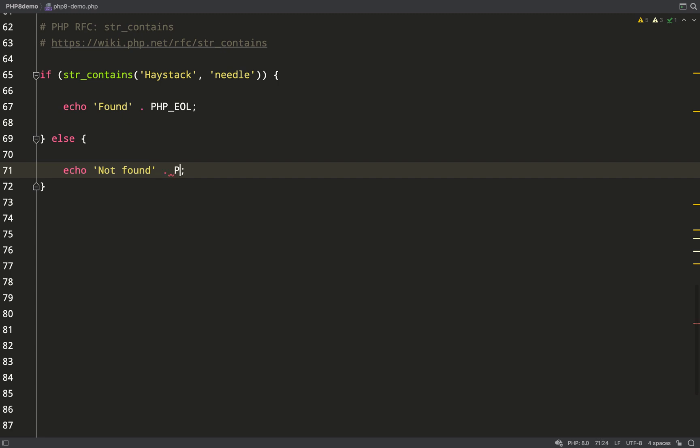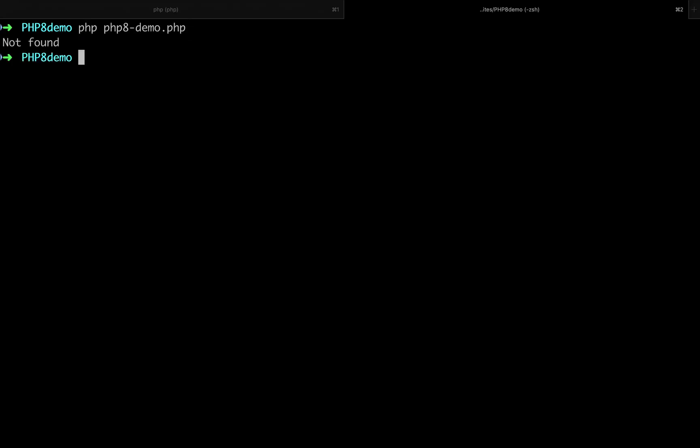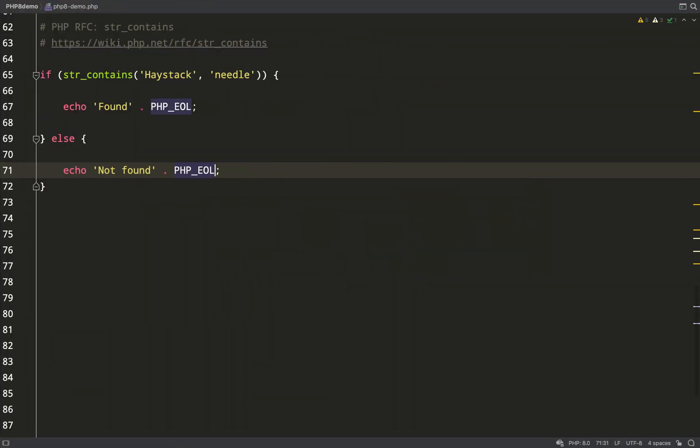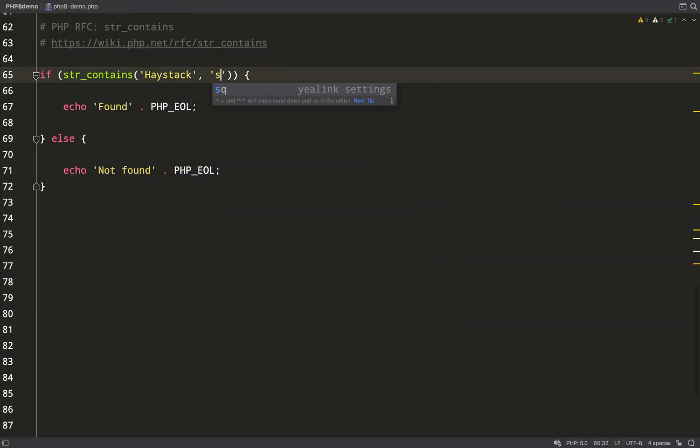I'm just checking if 'needle' is in the obligatory 'haystack', and then we'll go over to the terminal. It should say found or not found. That's not found. So I need to come up with a string which is in haystack—'stack'. Back over to the terminal. Found.